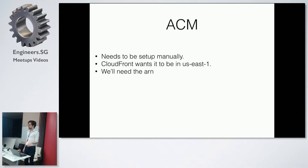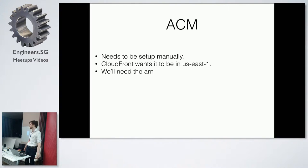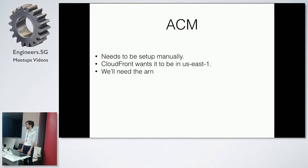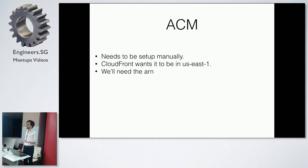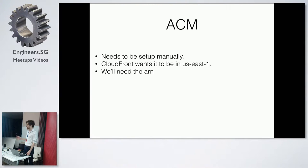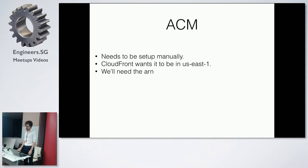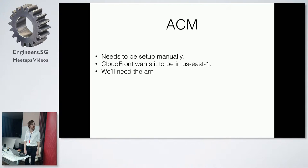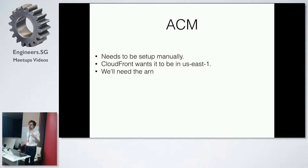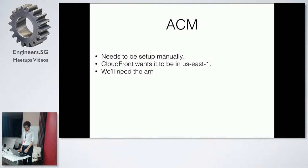So, to set up HTTP/2, we need to go through the ACM to request a certificate, we have to do that sort of manually, because it has to send you an email. And I don't understand why, if it's configured in my Route 53, but it still wants to send me an email. It has to be in the US-East because of CloudFront, and we need to copy the ARN that you get once you've defined it, because we'll refer to that later.